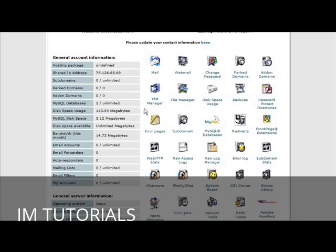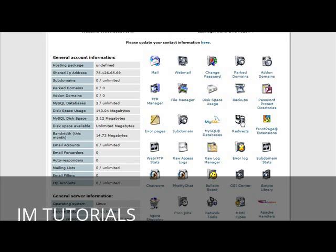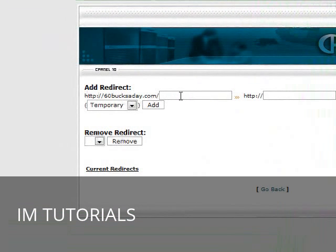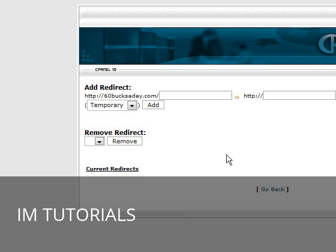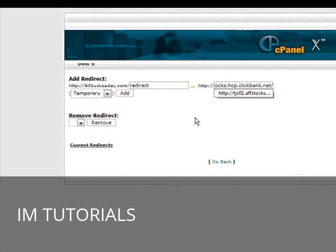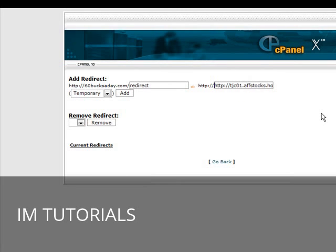I'll show you how to do it using the cPanel. Just log into your cPanel and on here somewhere you should see redirects. Click on redirects. Now all you have to do is put a suffix on after your domain name in the spot here. So let's just say whatever the product name is, you put here, anything you want. I'm just going to call it redirect. Now you paste your affiliate link over here. Now make sure that you take the HTTP colon slash slash off the front because it's already implied as you can see here.